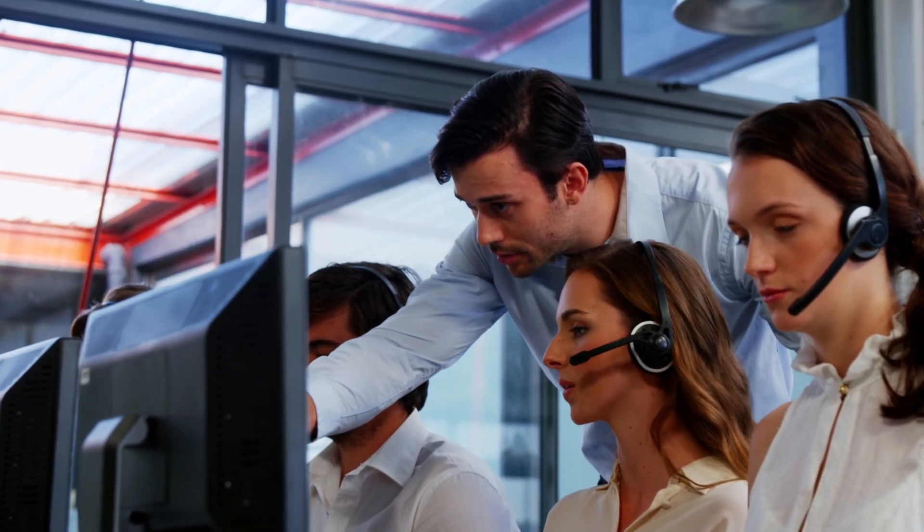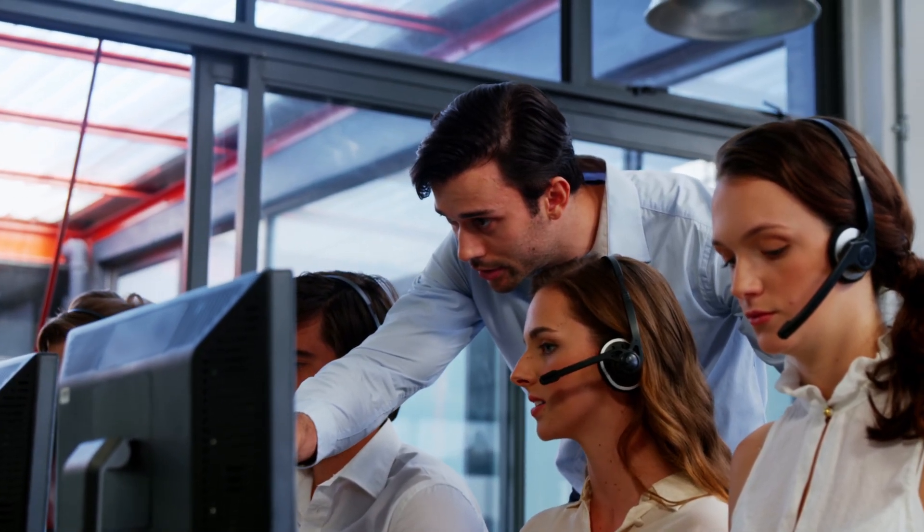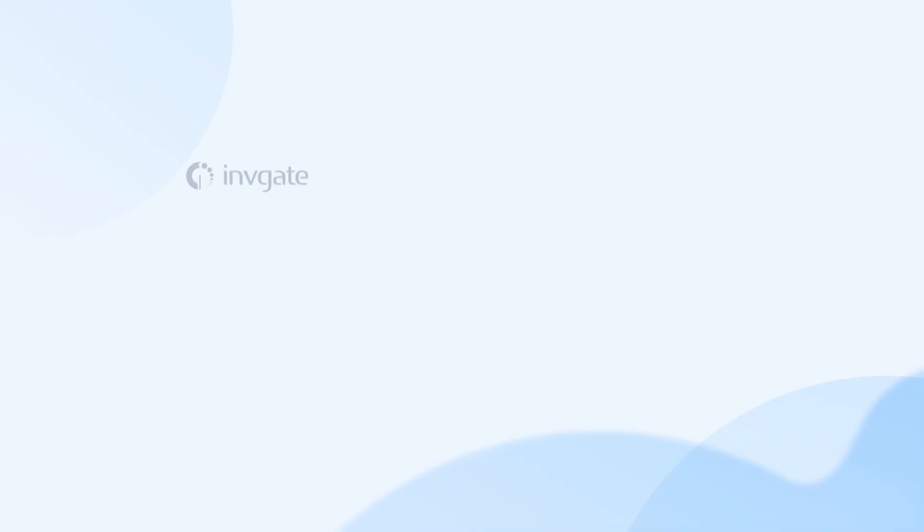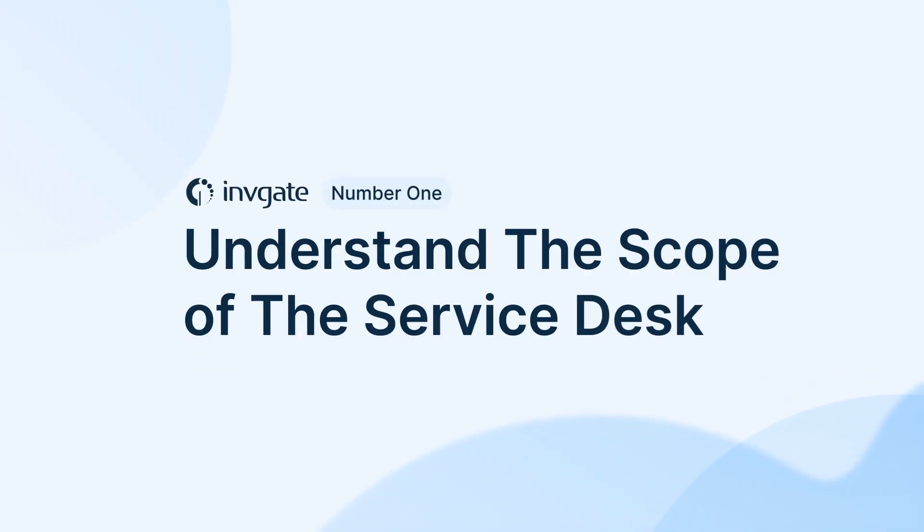Here are five steps to define a clear help desk ticketing process flow. Number one, understand the scope of the service desk.